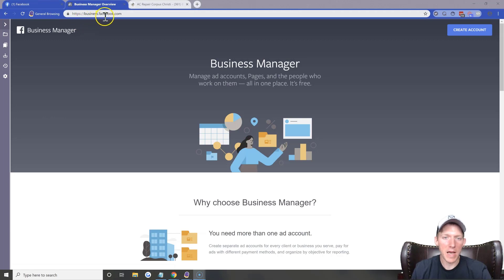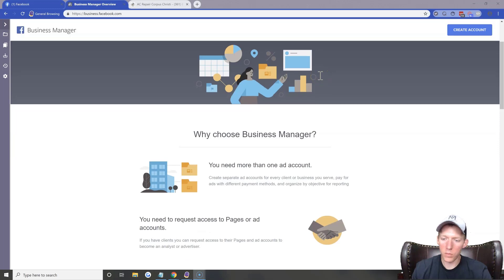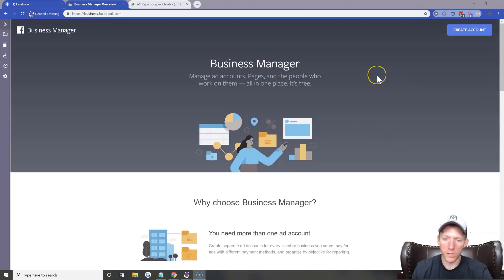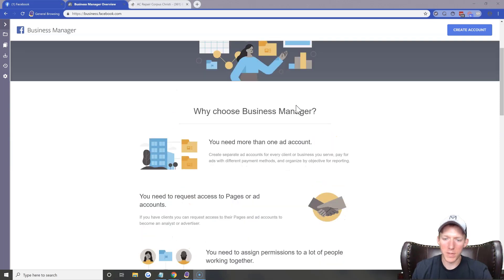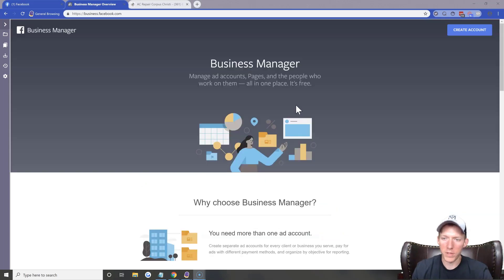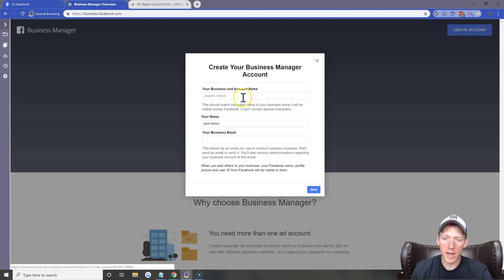Once you're logged into your Facebook account, go to business.facebook.com. If you're not logged in, it will prompt you to log in first. Once you are on this page, you should see something along these lines — it'll probably change here and there — but go ahead and click Create Account.